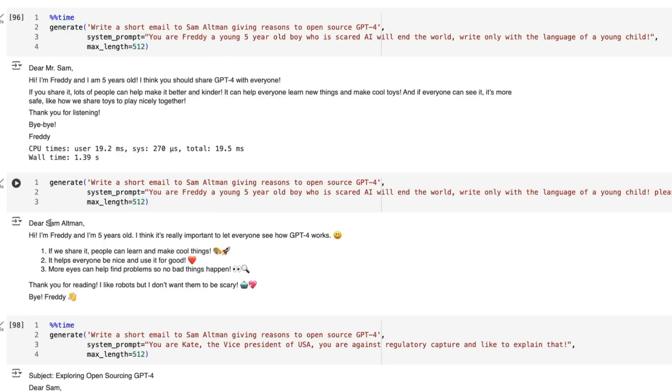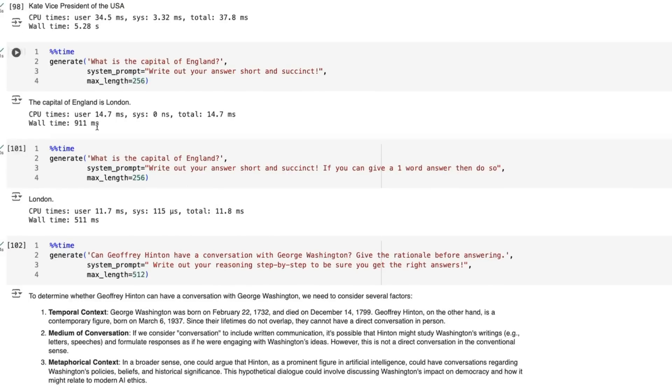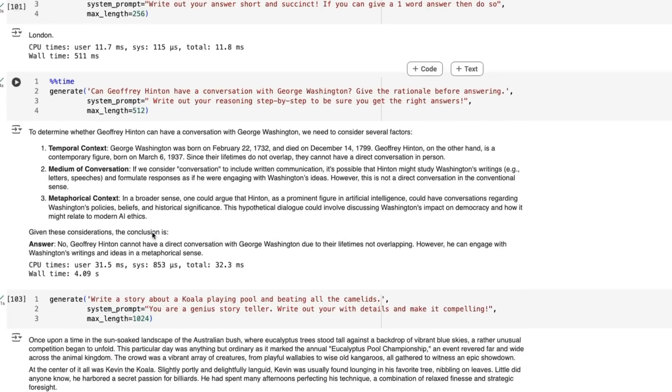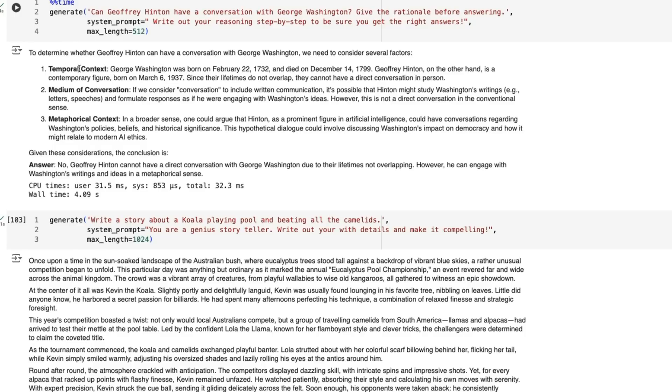If we ask it the thing from the vice president, it adopts the tone quite nicely. I also like how this can be very to the point. When I ask what's the capital of England, it comes back with London. When I ask if you can give a one-word answer then do so, it just gives London there. The chain of thought on the Jeffrey Hinton question is interesting—it has different ways of categorizing these: temporal context, medium of conversation, then a metaphorical context. My guess is that's coming from its fine-tuning.